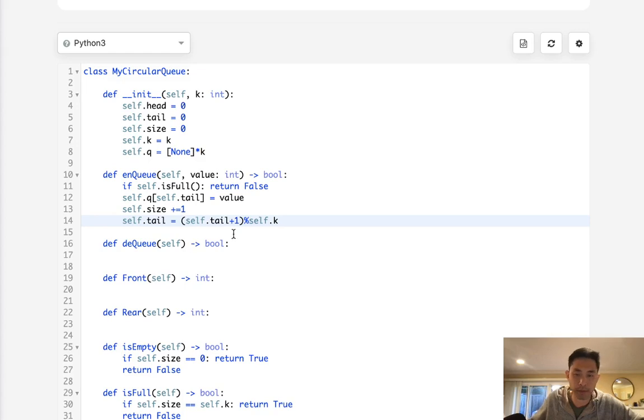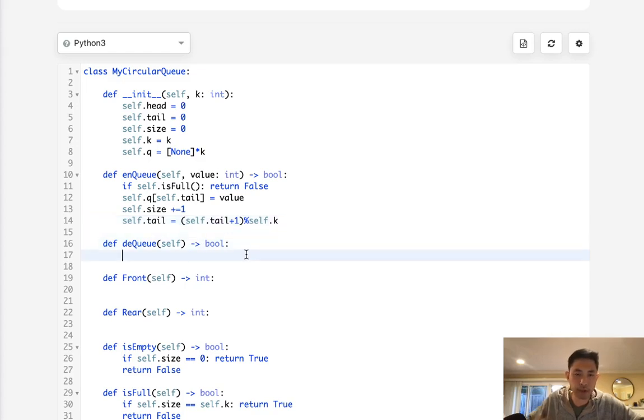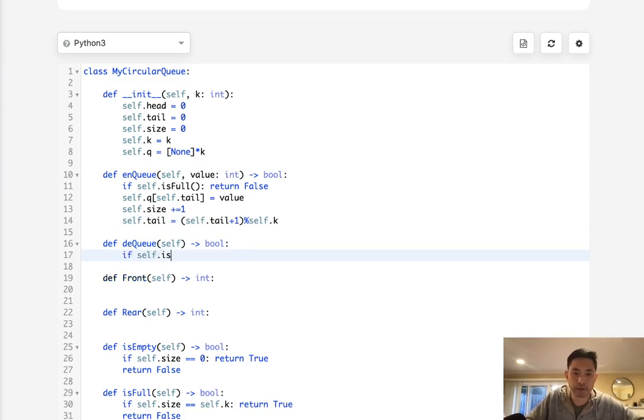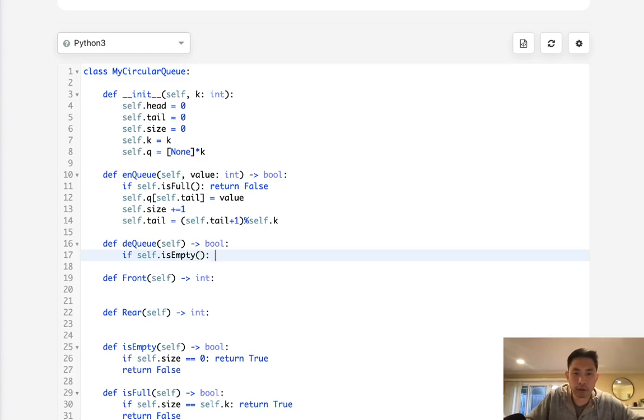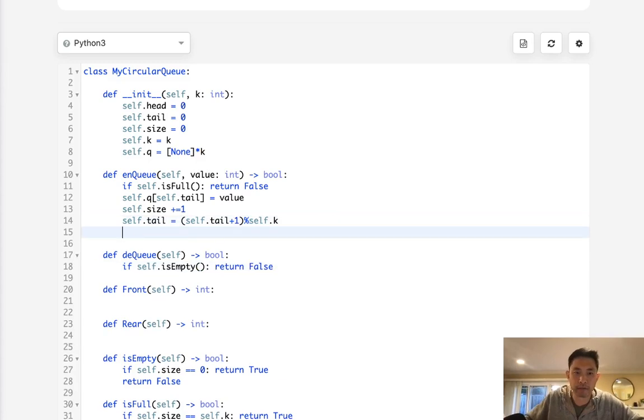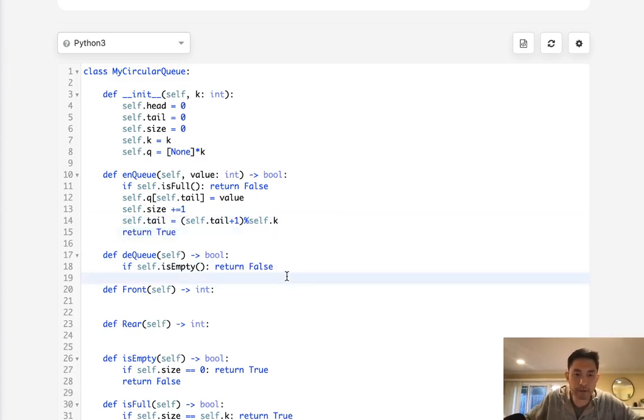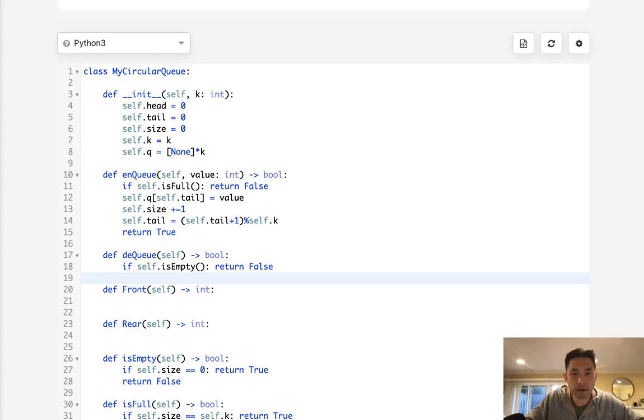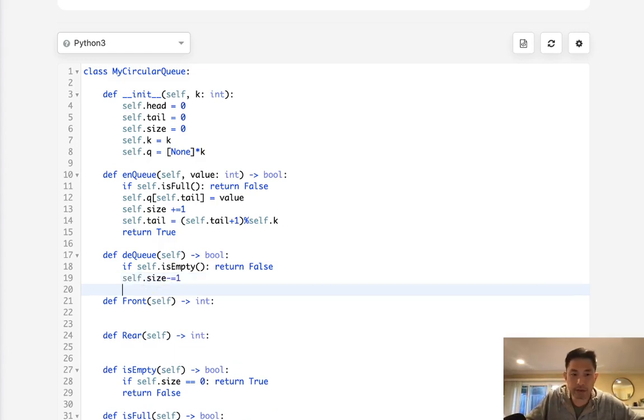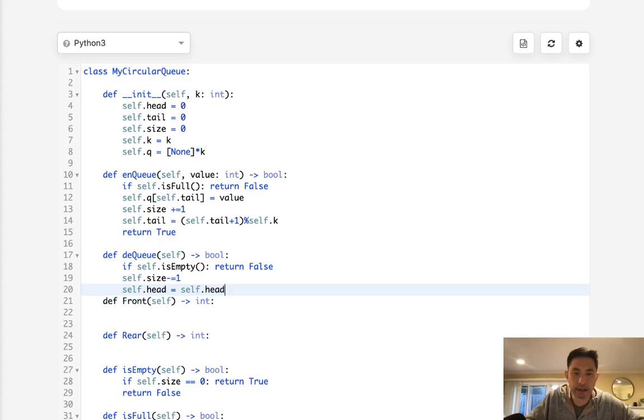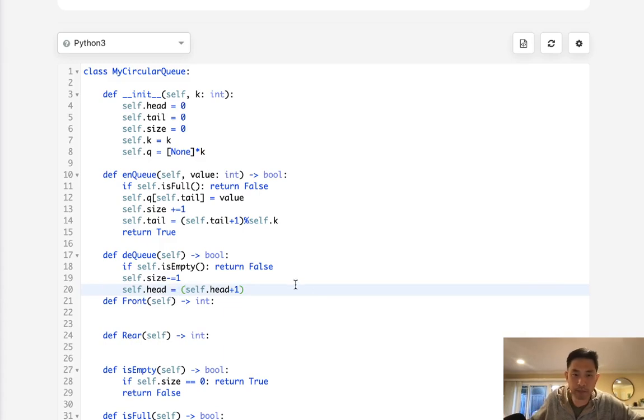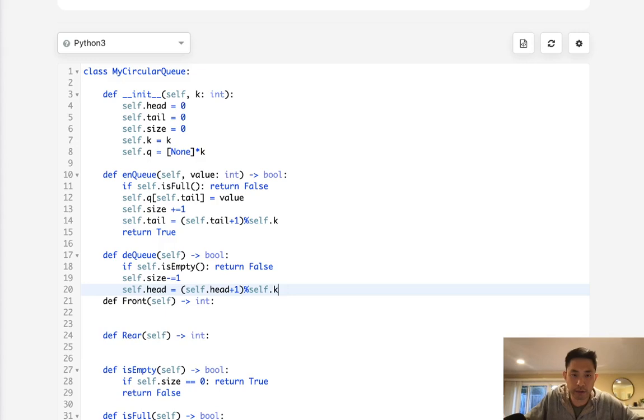Okay, same way here in dequeue, first we need to check if it's empty. So if it's empty, then return false because there's nothing to pop off. Return true here. And if it's empty, then what do we do? We are going to decrease our size, and we are going to increase our head in the same way. Let's say self.head plus one modular self.k.